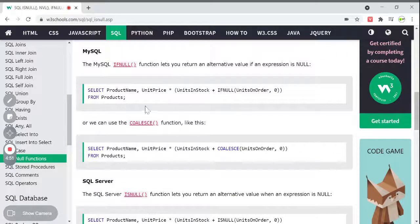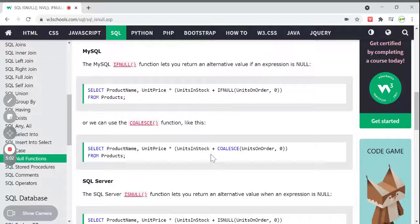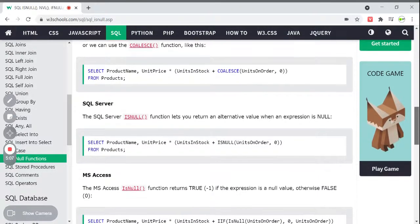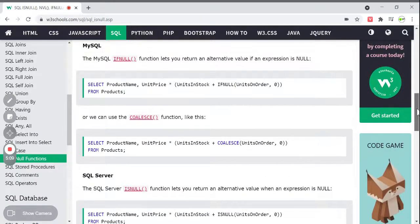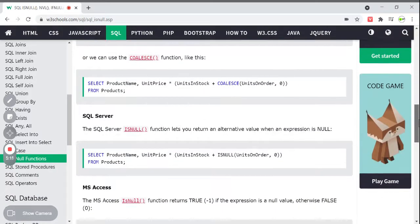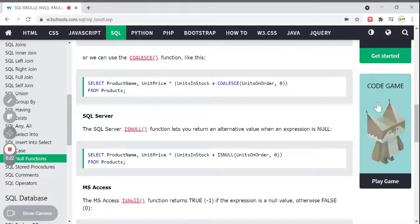In MySQL, we use IFNULL. We can also use the COALESCE function, which similarly returns an alternate value if the value is null. In SQL Server, the ISNULL function returns an alternate value when the expression is null — SQL Server also supports this. And MS Access supports IS NULL, but there the return value is true (minus one) if the expression has a null value, and false (zero) otherwise.